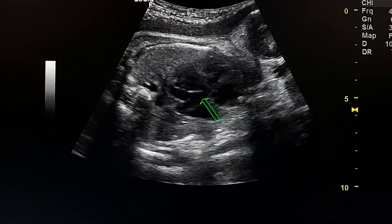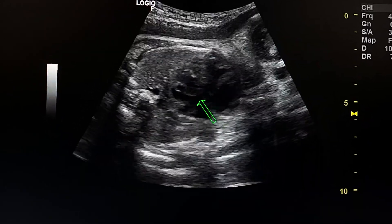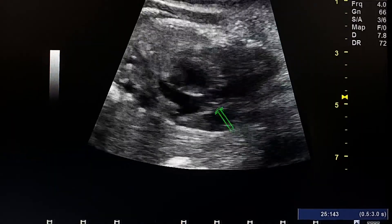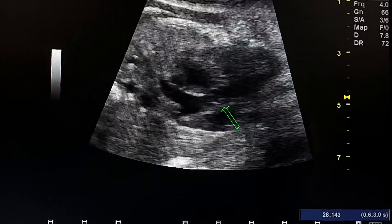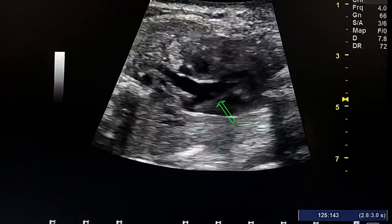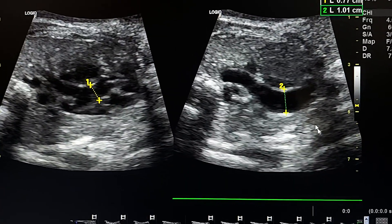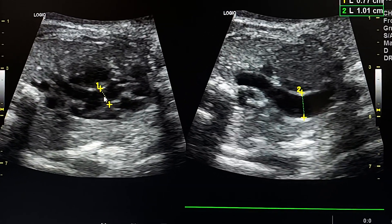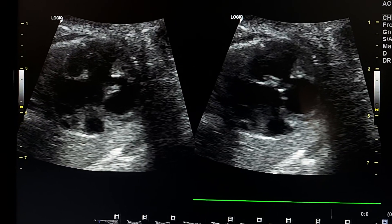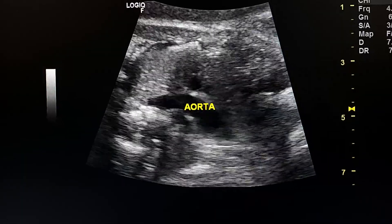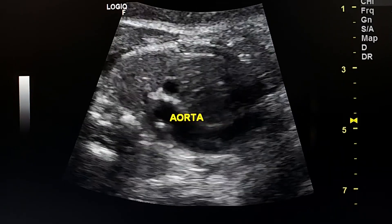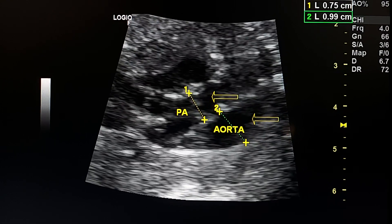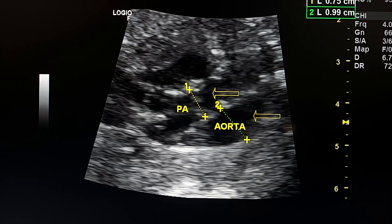In this view we see the pulmonary trunk on the left side, and this is the aorta. We see the two vessels arising from the heart in parallel. This is the aorta and this is the pulmonary artery. These are the two vessels in the three-vessel view.